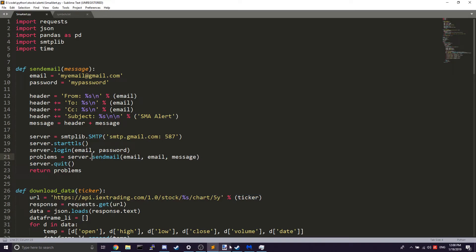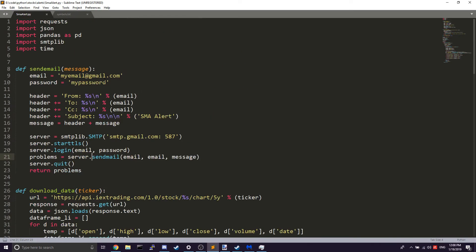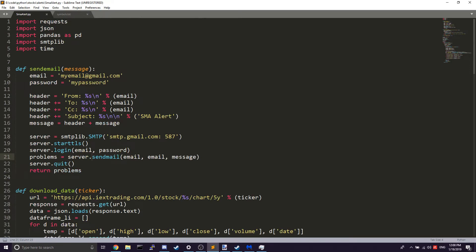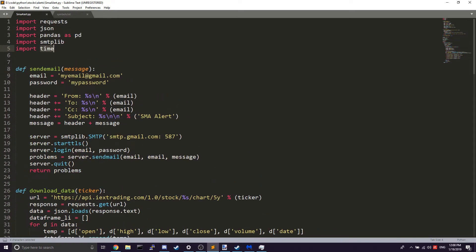Now that we understand how the script works fundamentally, let me go through the code. The first things are the imports — we need requests, JSON, pandas, smtplib (which is for sending emails), and the time module. Those are simple — just import those.